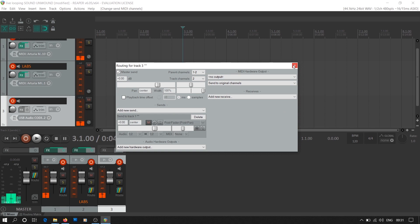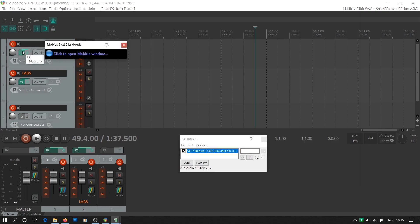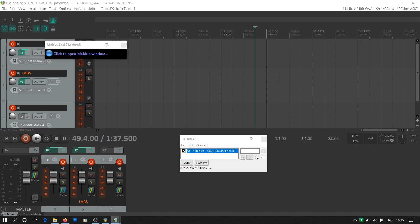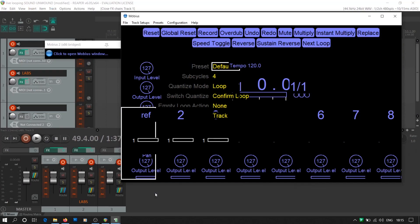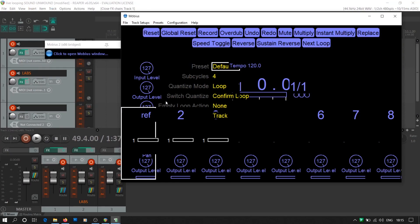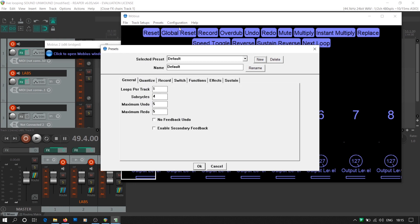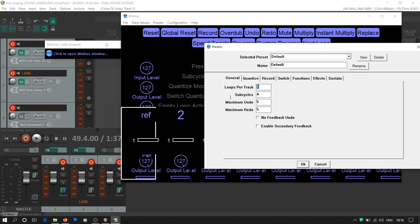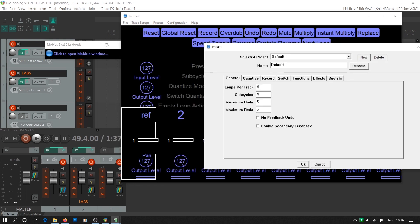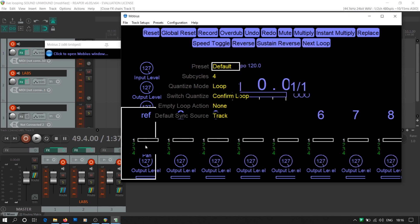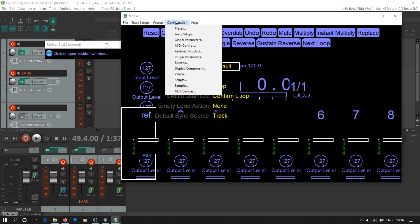The Mobius home screen shows 8 tracks. You can dedicate each track to one instrument or audio element. We start the setup with the presets in the configuration tab. Here you can select the number of loops per track. You can have up to 4 loops per track. But as we are building a simple setup, we'll use one loop per track.